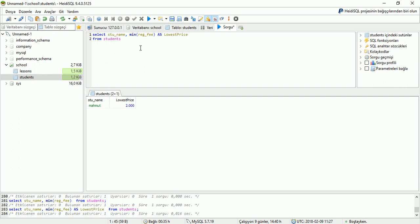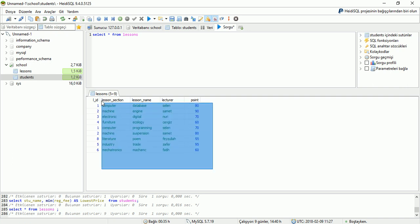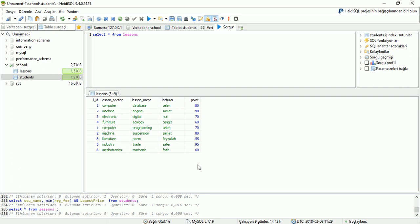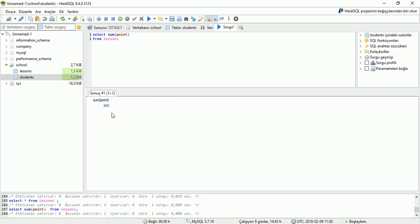And we can use the SUM command on our areas. For that, display our lessons table. I am writing here: SELECT SUM, which area I want to collect: the point area, from the lessons table. Run the application and display the result. SUM point is 660 on the lessons table. Also I can create a new area here for the display. I am writing here AS command and total value. And run the display result. Total value is 660.